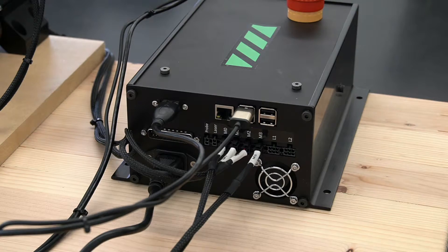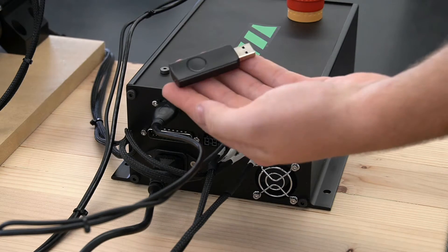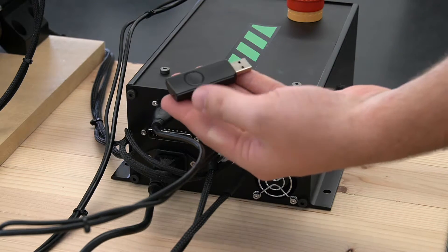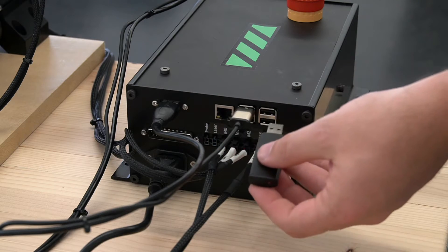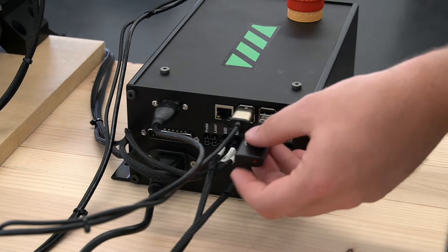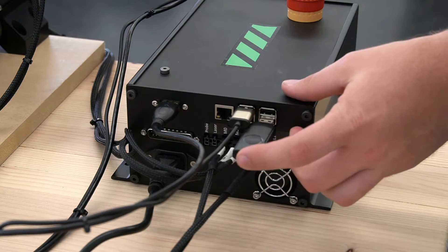On the back of the controller you can locate one of the four USB slots and plug it into any of the available slots.